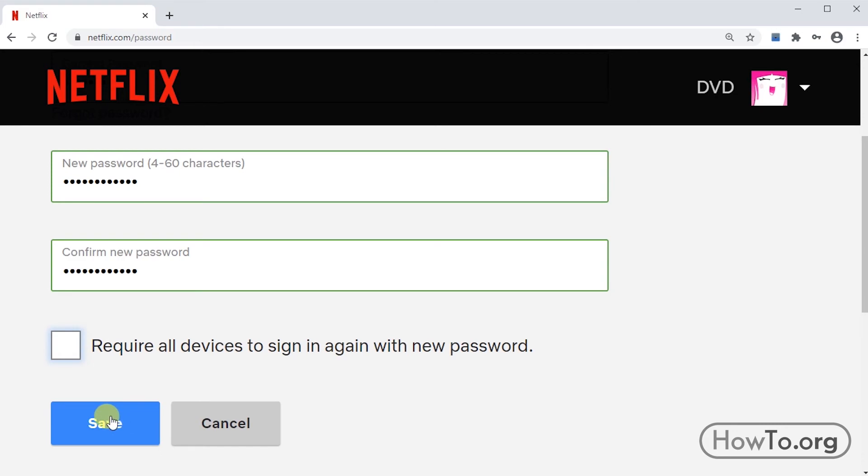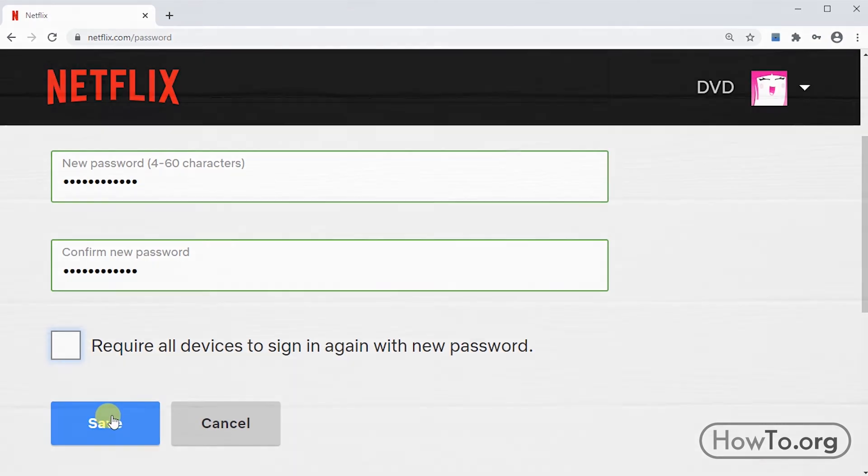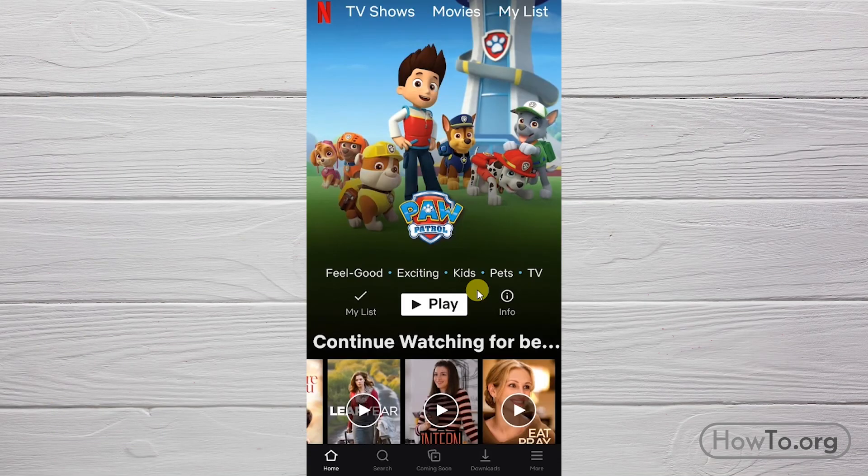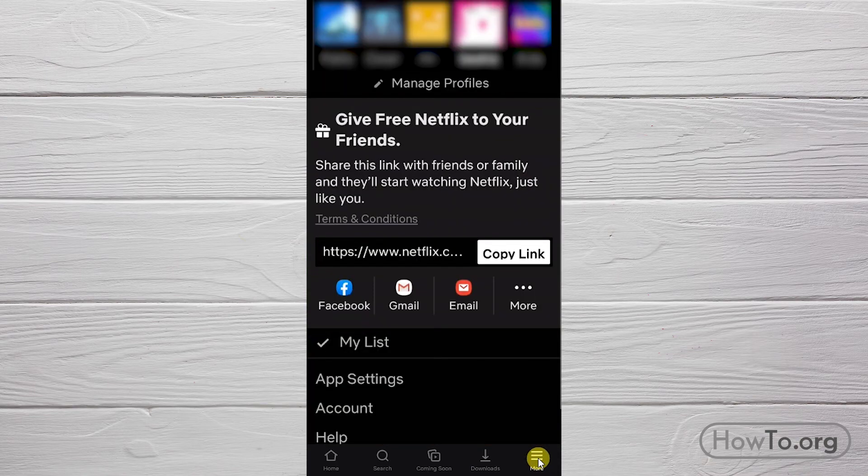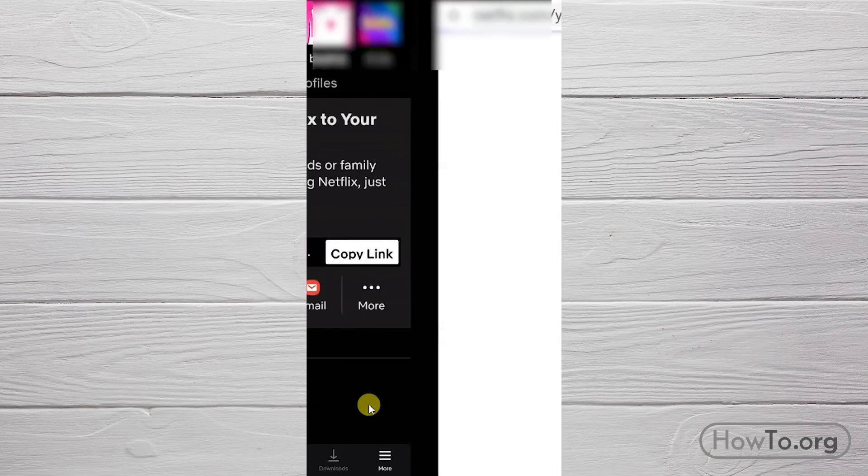To finish, click on save. Now if we're using our smartphone, it's almost the same process. We click on more, then we click on account.